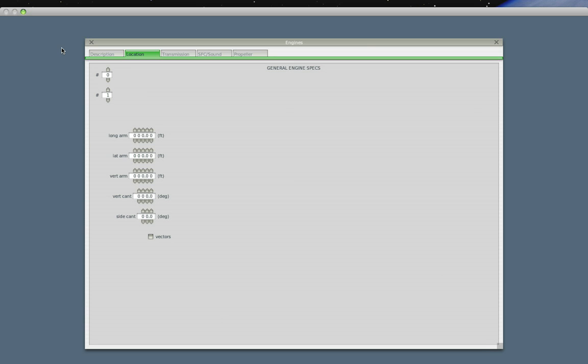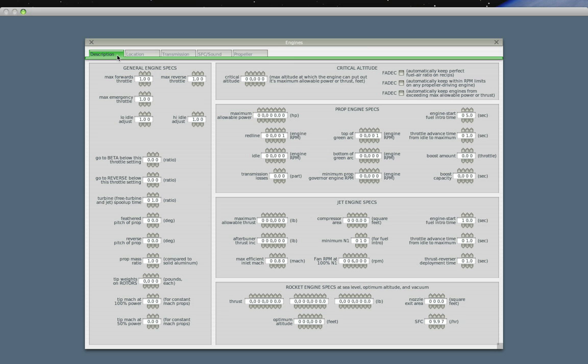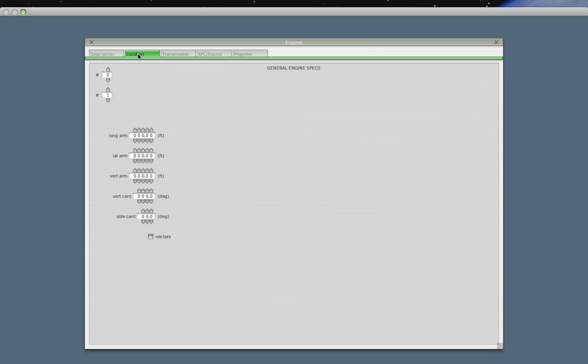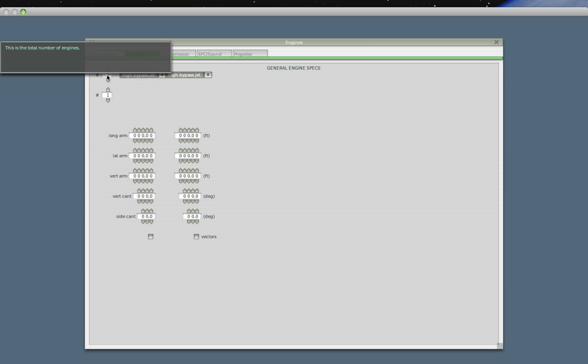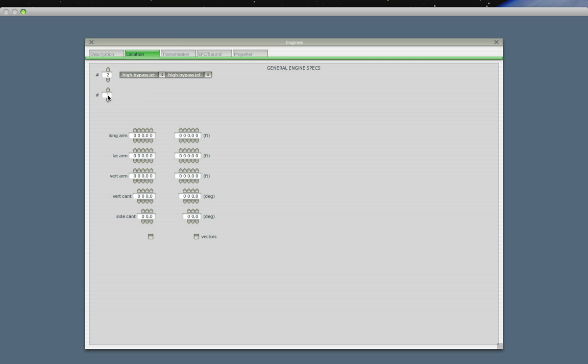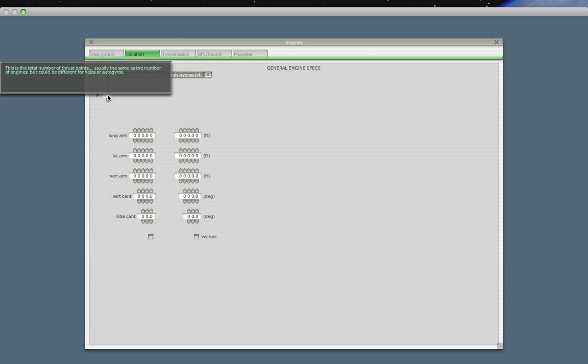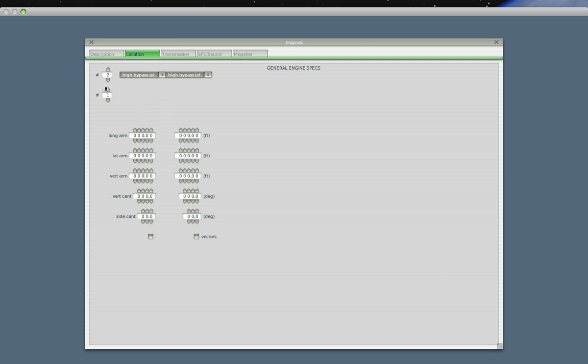So you go to the Engine Specs menu, and you've got a Description tab, which you'll punch in all the details that these engines have. First, we'll deal with the location. So we'll add two engines with this button right here. And by the way, our Planemaker has a series of pop-up tools that help you describe what these buttons do, what these numbers mean, and they'll help you build the plane.